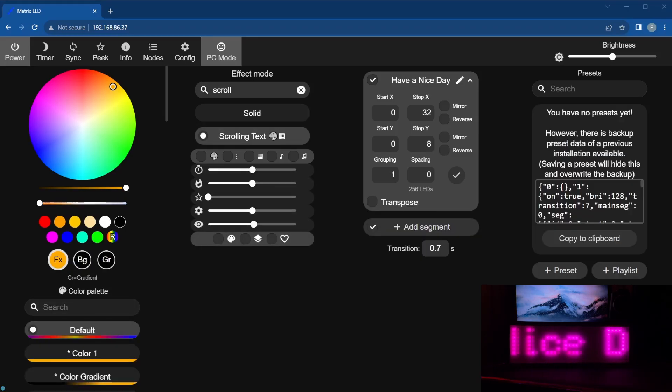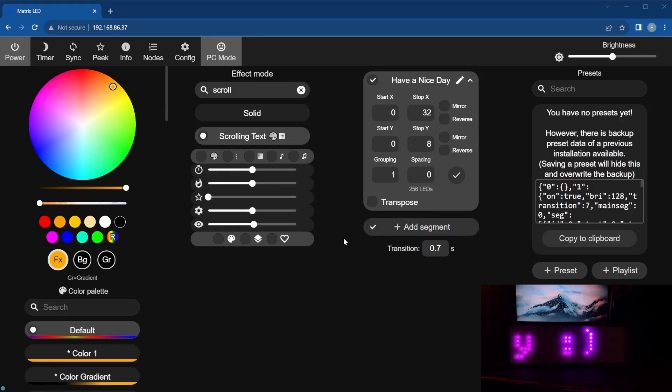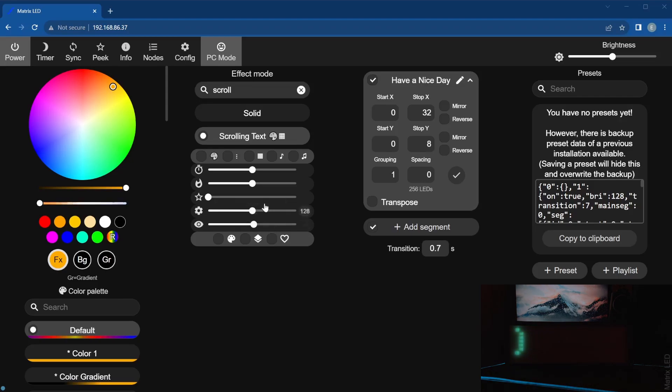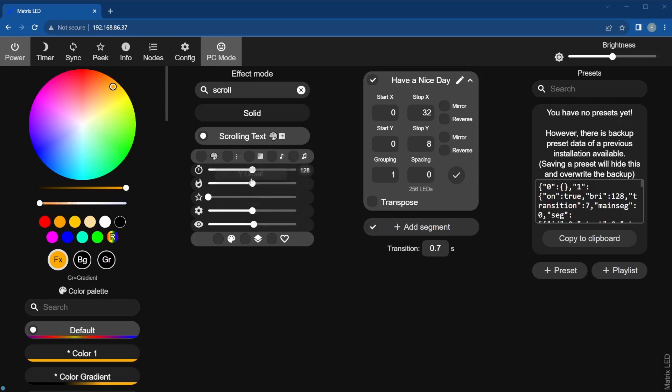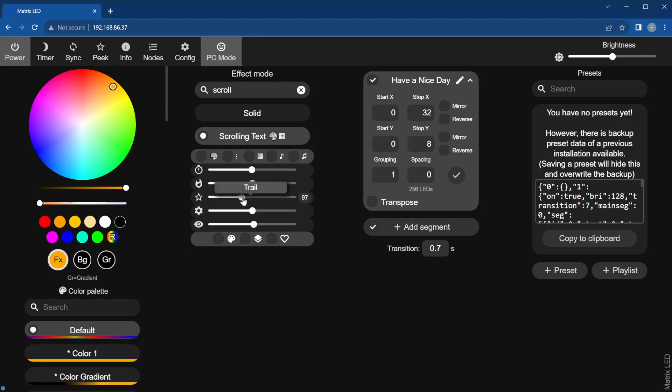You can change various attributes of the text by adjusting the sliding bars shown on the effects tab. These include scrolling speed, Y offset position, trail, font size, and rotation.